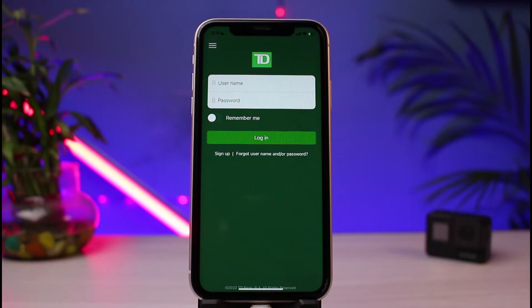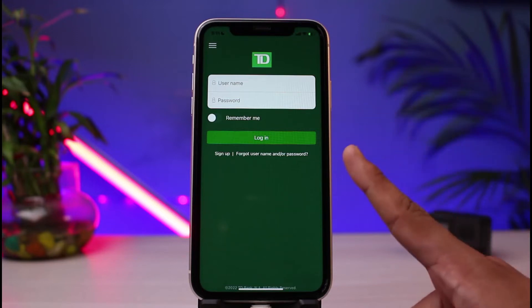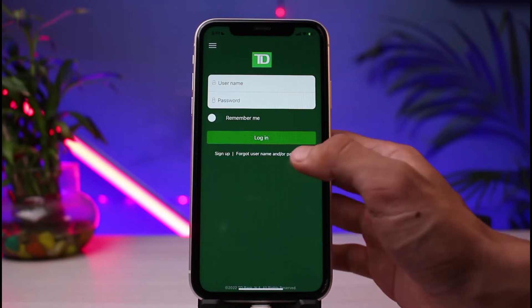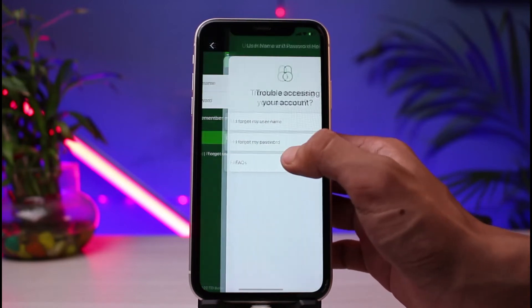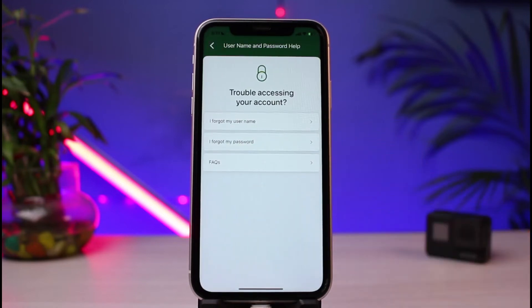If you do remember your password, you could go ahead and enter your details. If you are new and want to activate the online service, you could tap on the Sign Up button. But assuming that we have forgotten our login details, tap on the button which says 'I forgot username or password' at the bottom right corner of the screen.